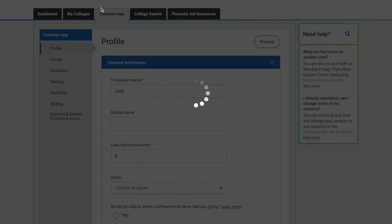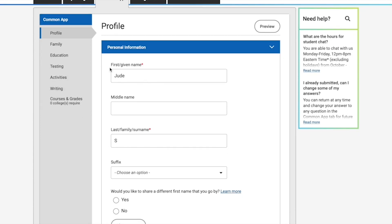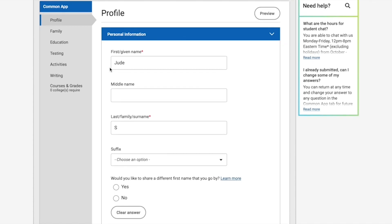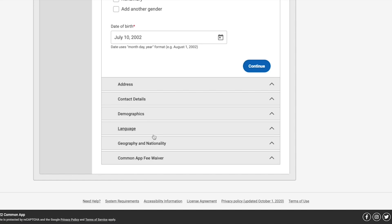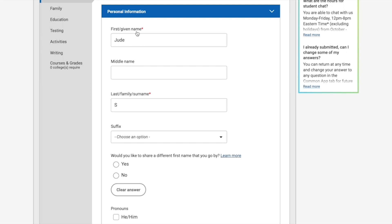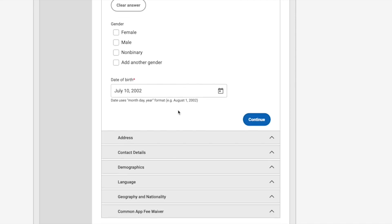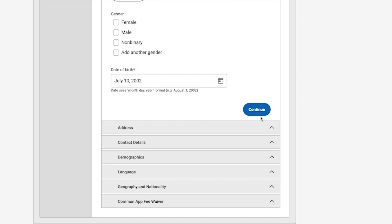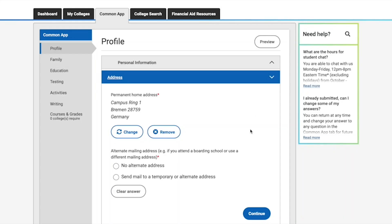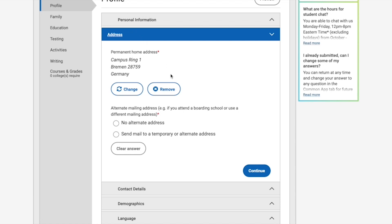In this section you're going to have to fill in your personal information about yourself, your family, your education, testing results, activities, and writing. I'll go through them step by step. First is Profile — here you'll fill out personal information like your name, middle name, family name, pronouns, gender, date of birth, and so forth. Once you fill that out, click Continue and it takes you to the address section.